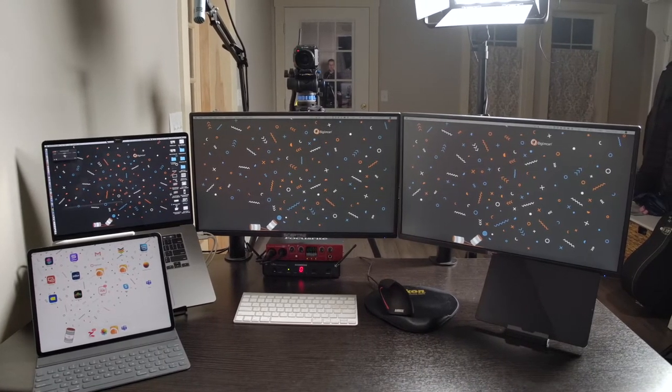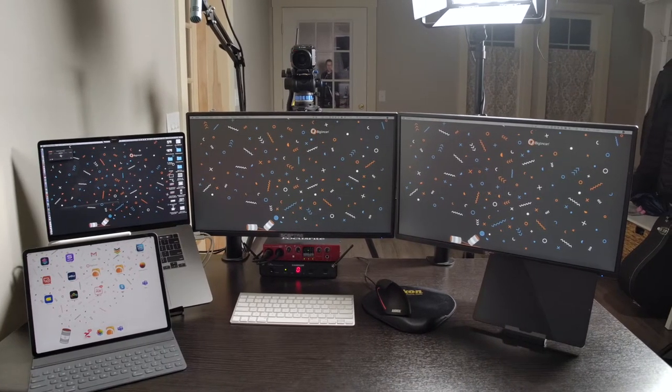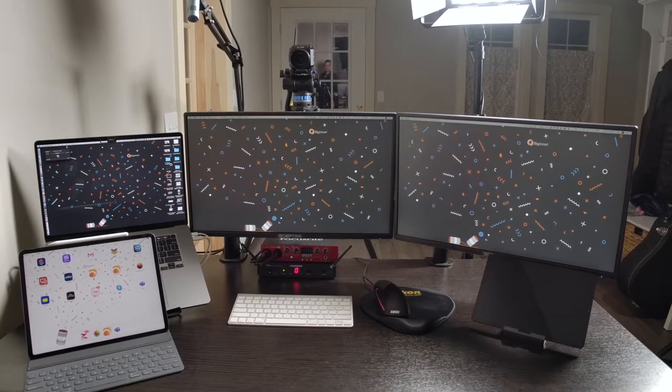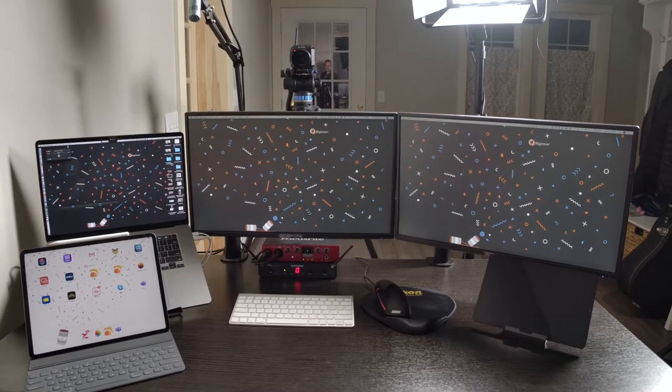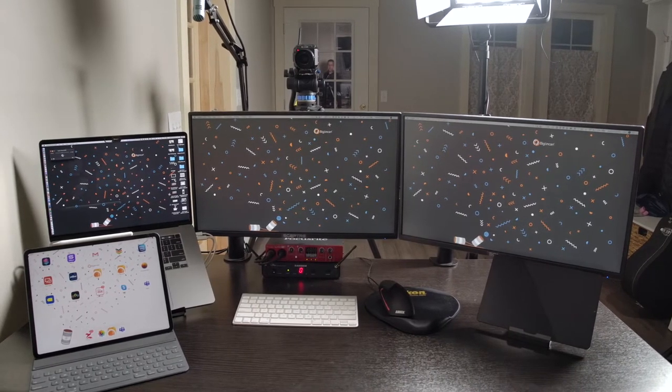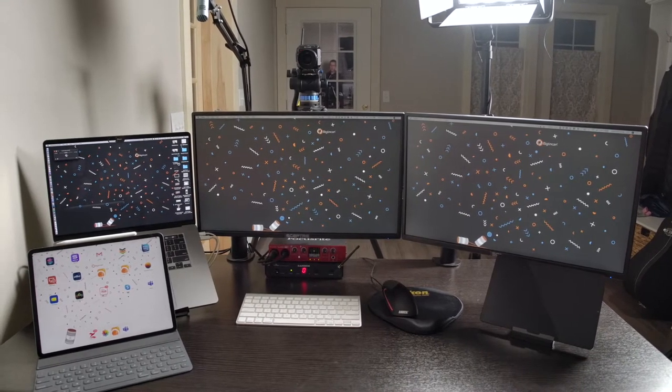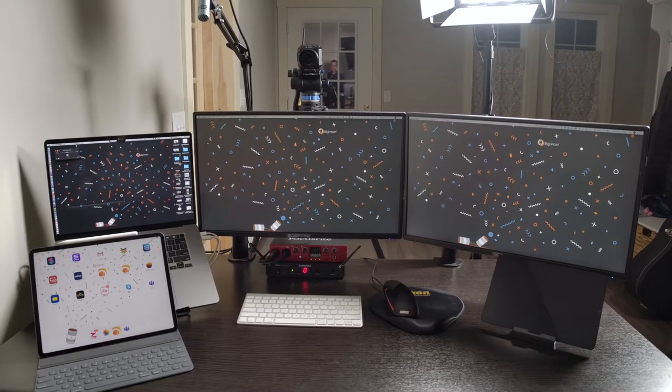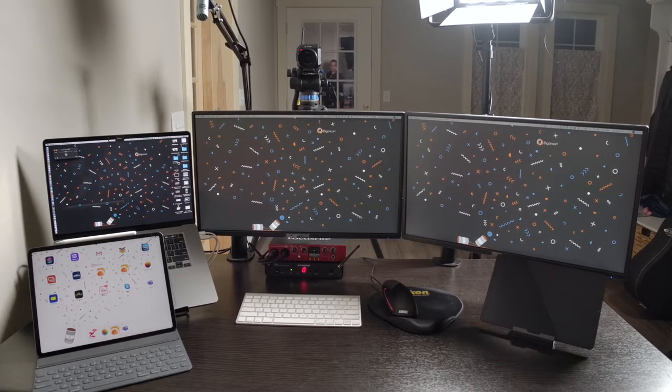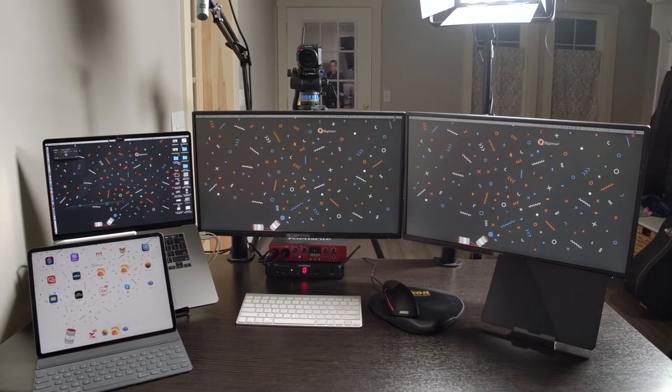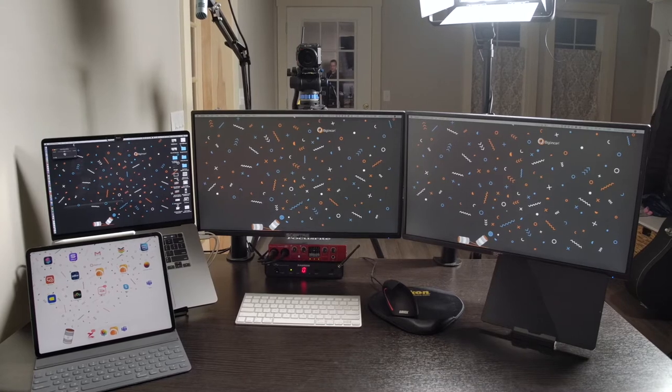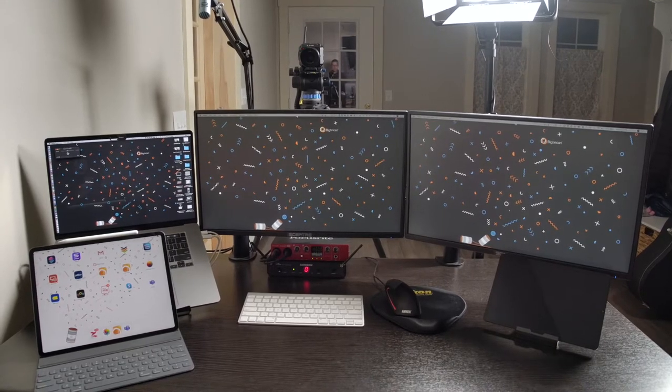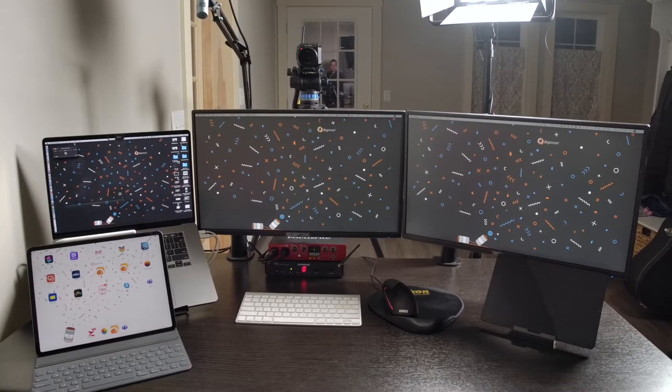You see we have a couple of 24-inch monitors suspended on some Amazon Basics arms. On the left, you have the MacBook Pro up on a riser stand. I can still access things like Touch ID, things like that. It's kind of nice.